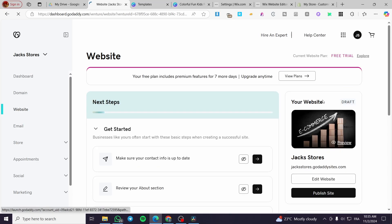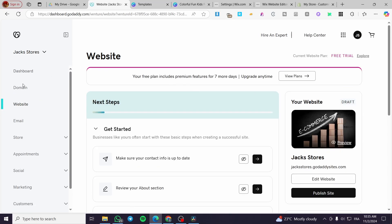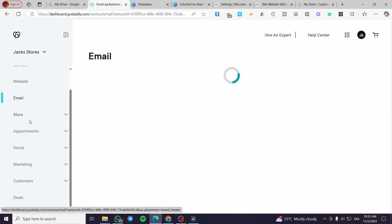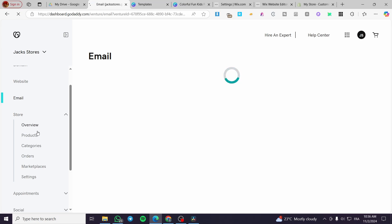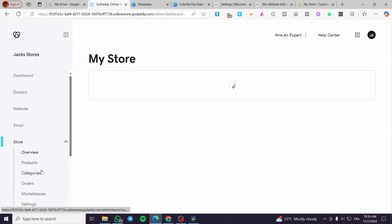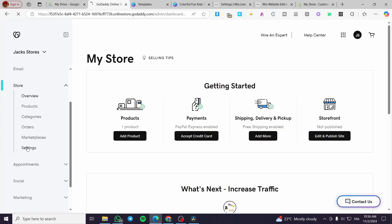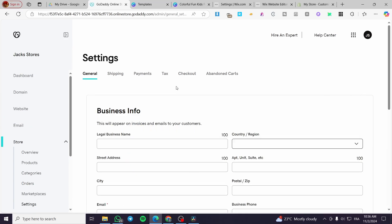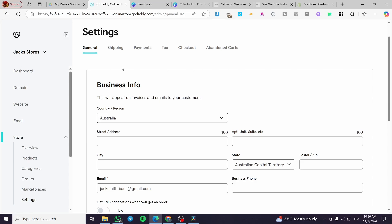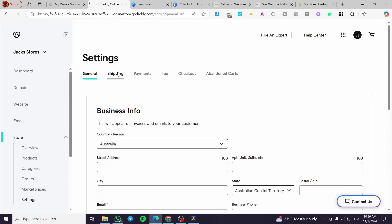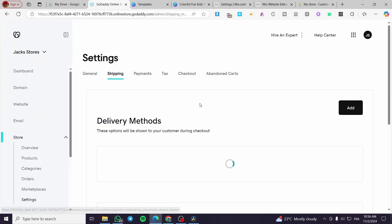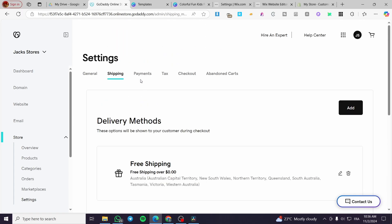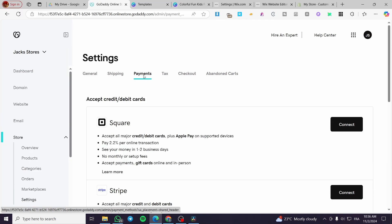Here is the control panel of the website. On the left side you have the dashboard, domain settings to connect a domain, website management, email, and the store. Under the store you can check products, categories, orders, and marketplace. Head over to Settings. In the general section, set up your store's general info. You can also set up shipping profiles, addresses, and delivery methods. The most important part is adding the payment method, found under Payments.